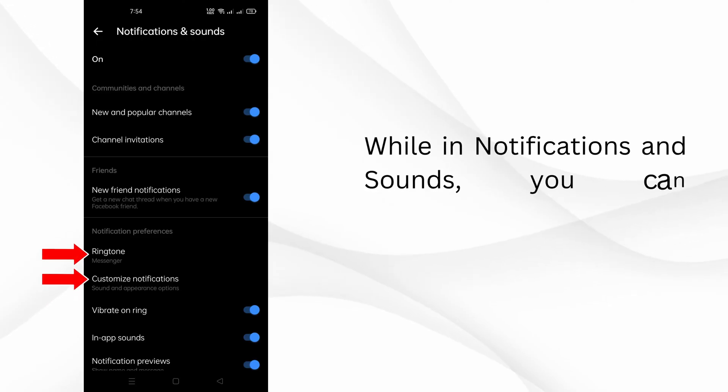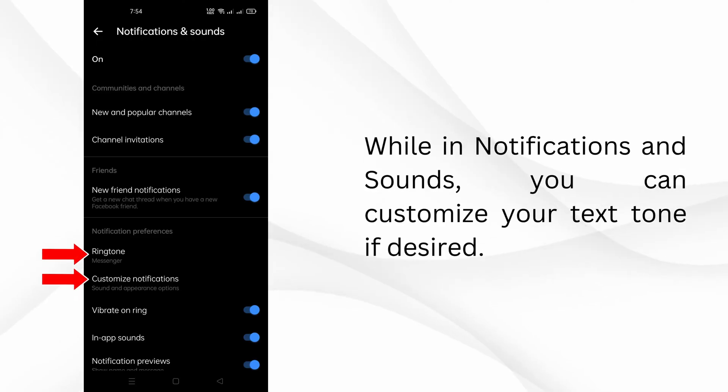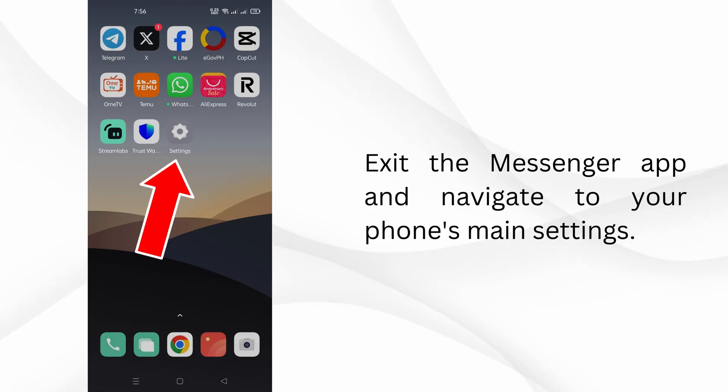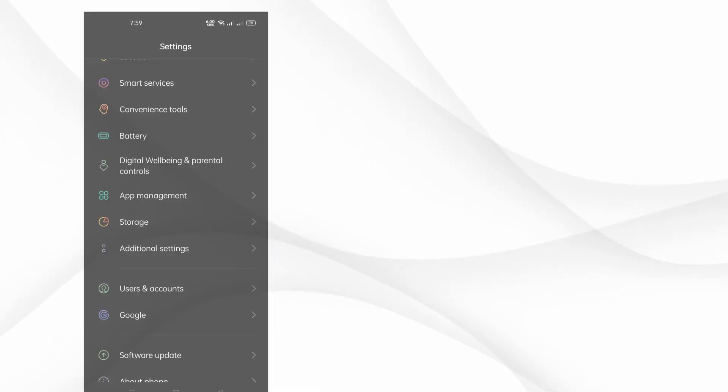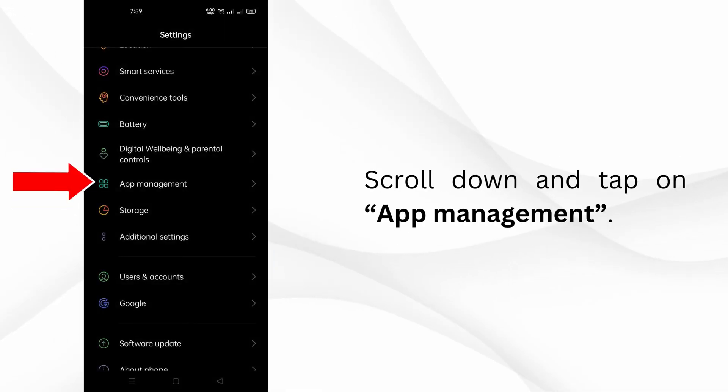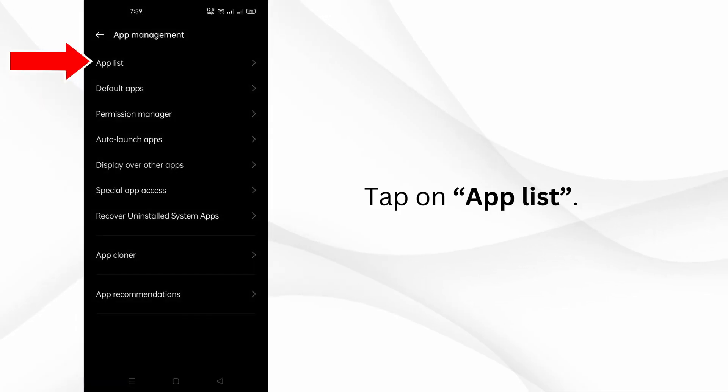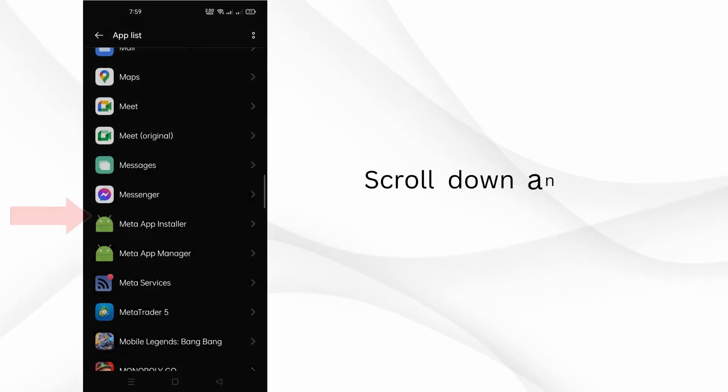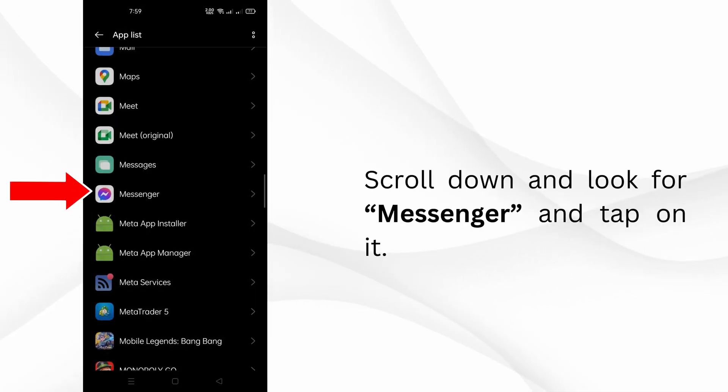While in notifications and sounds, you can customize your text tone if desired. Exit the Messenger app and navigate to your phone's main settings. Scroll down and tap on app management. Tap on app list. Next, scroll down and look for Messenger and tap on it.